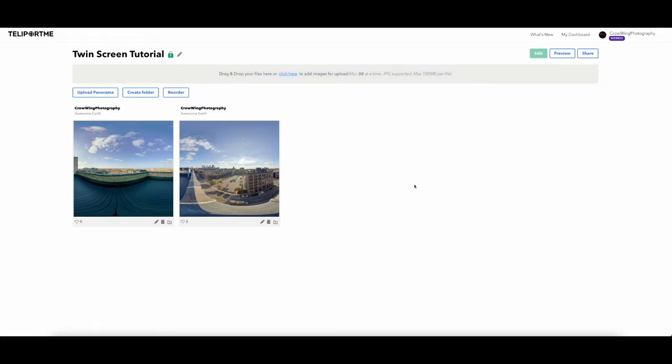Split view combines them in the center to give a very unique view of like a before and an after. Now you can use a twin screen for before and afters, but I don't think it's as much of an impact on the viewer when you're doing it this way.